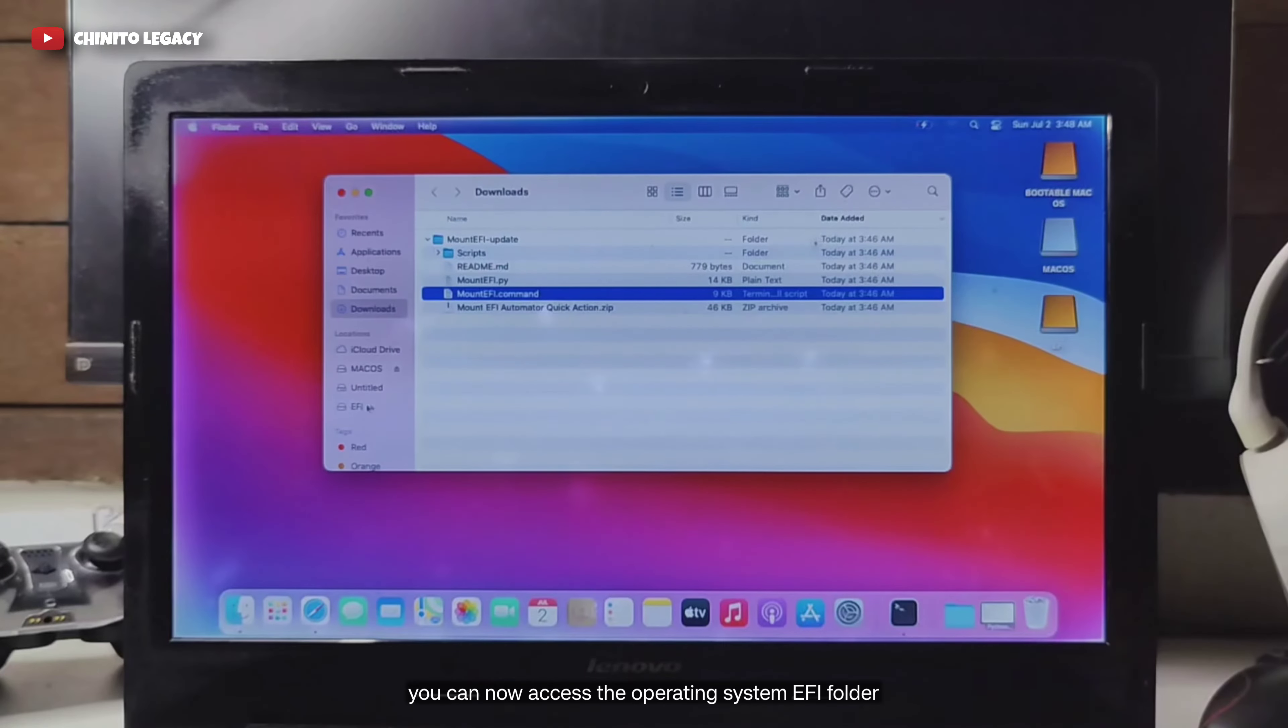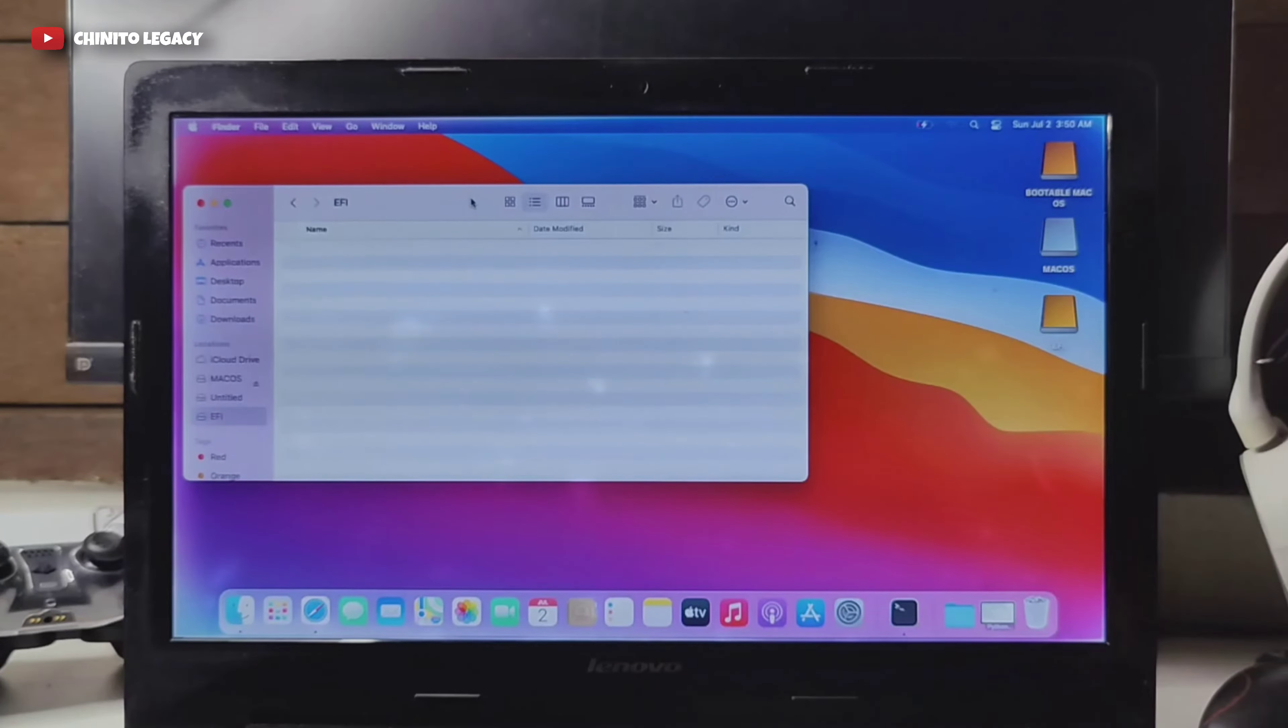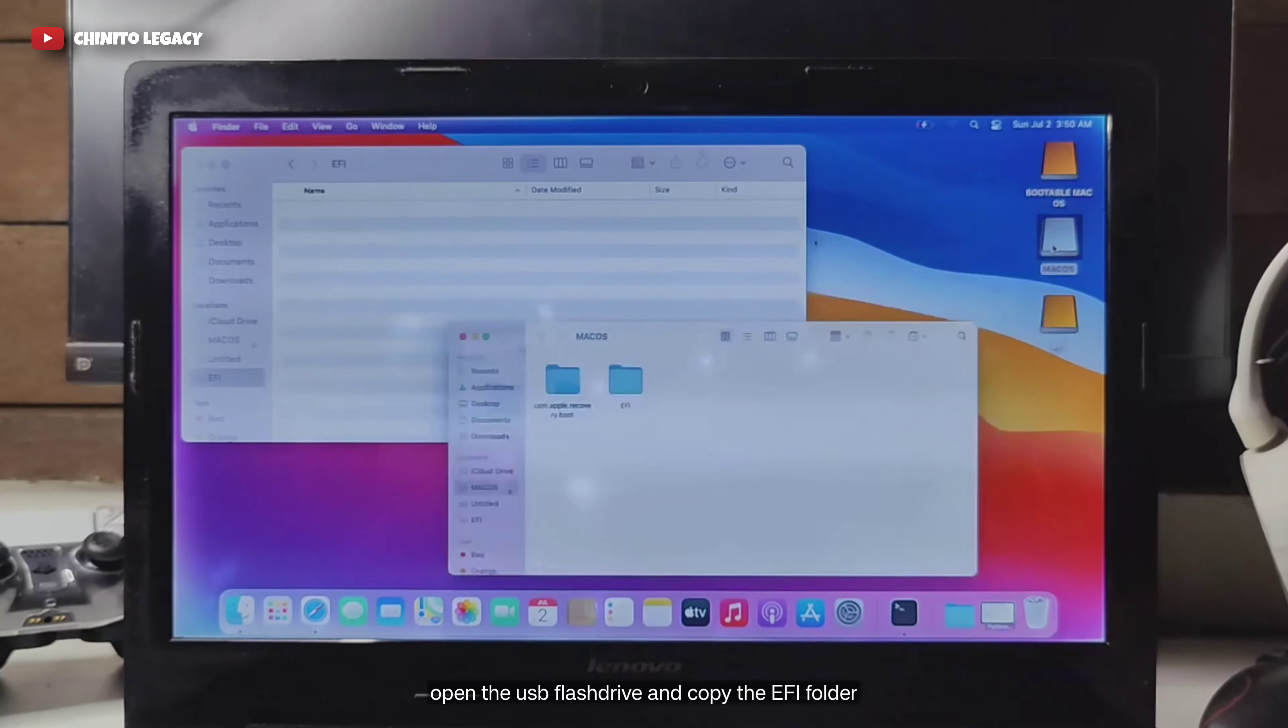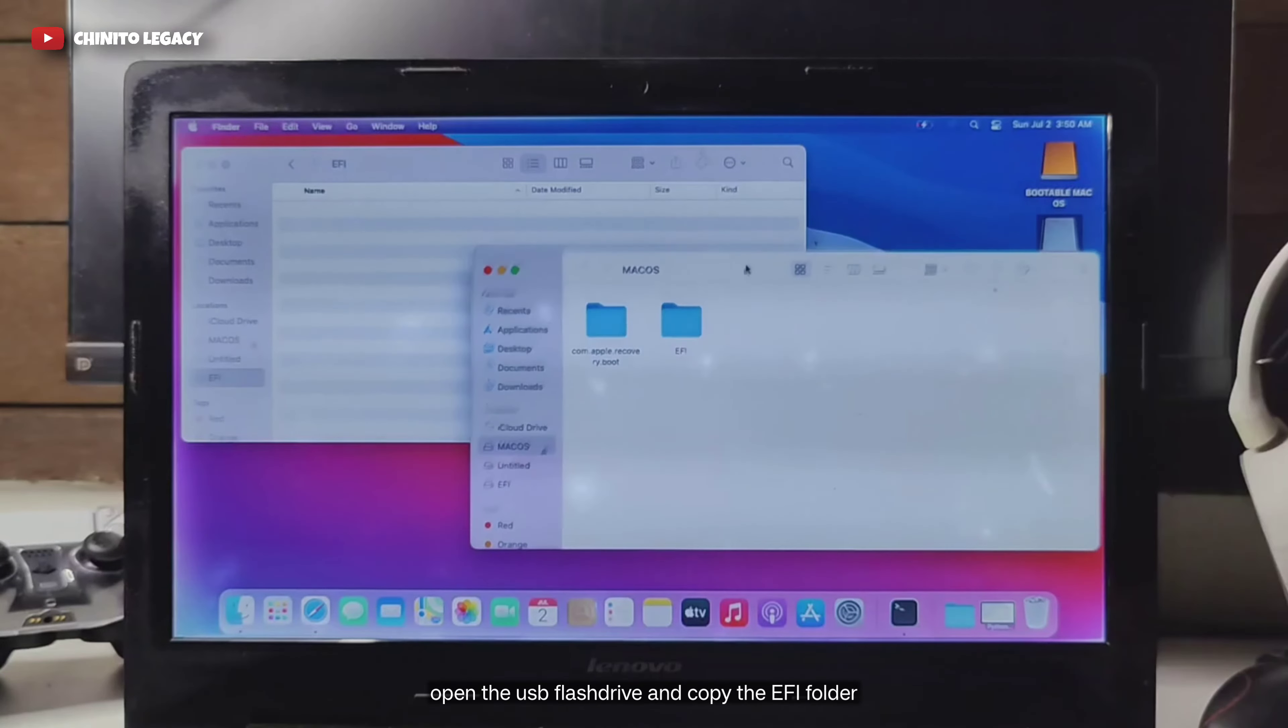You can now access the operating system EFI folder. Open the USB flash drive and copy the EFI folder.